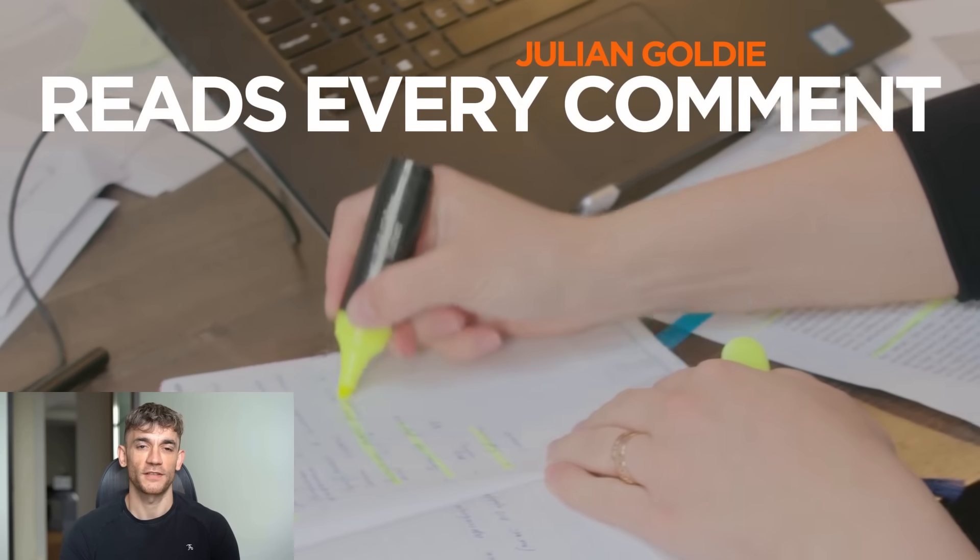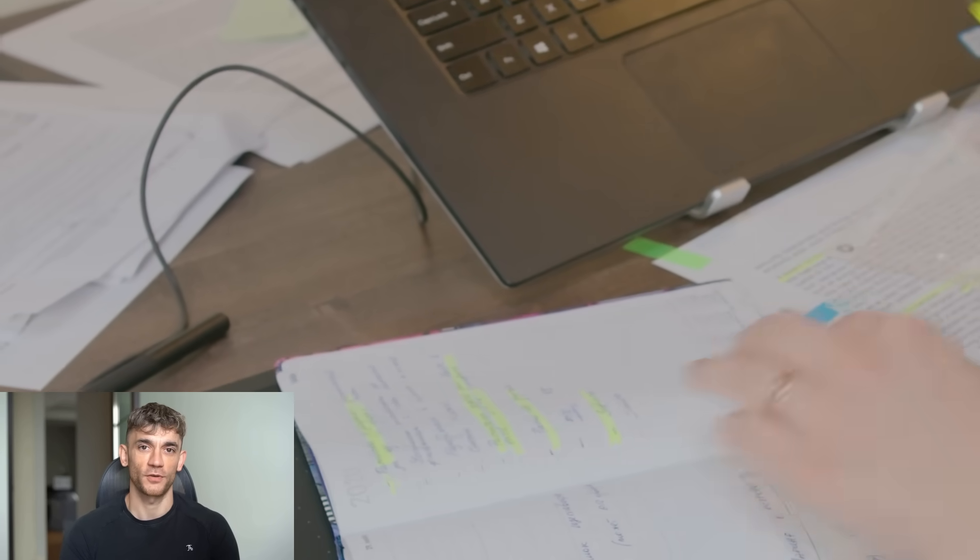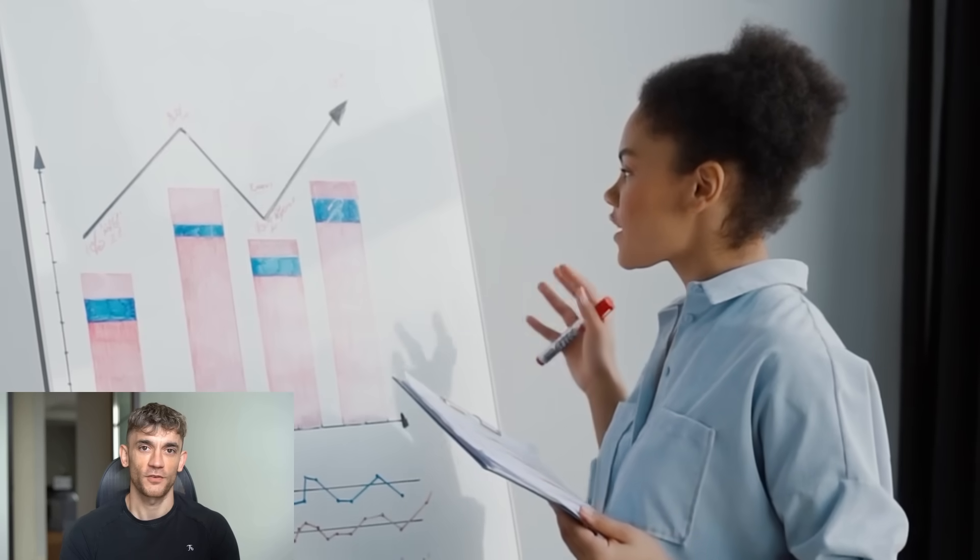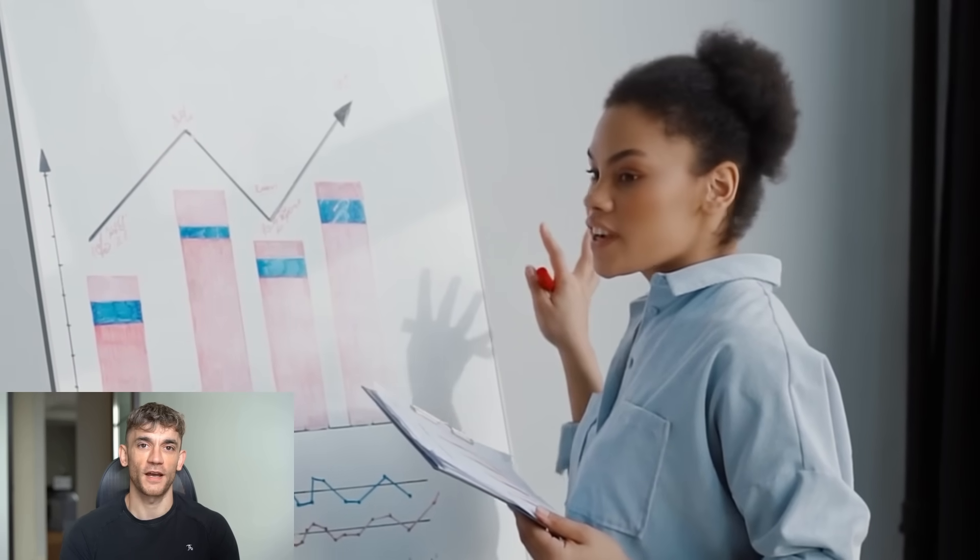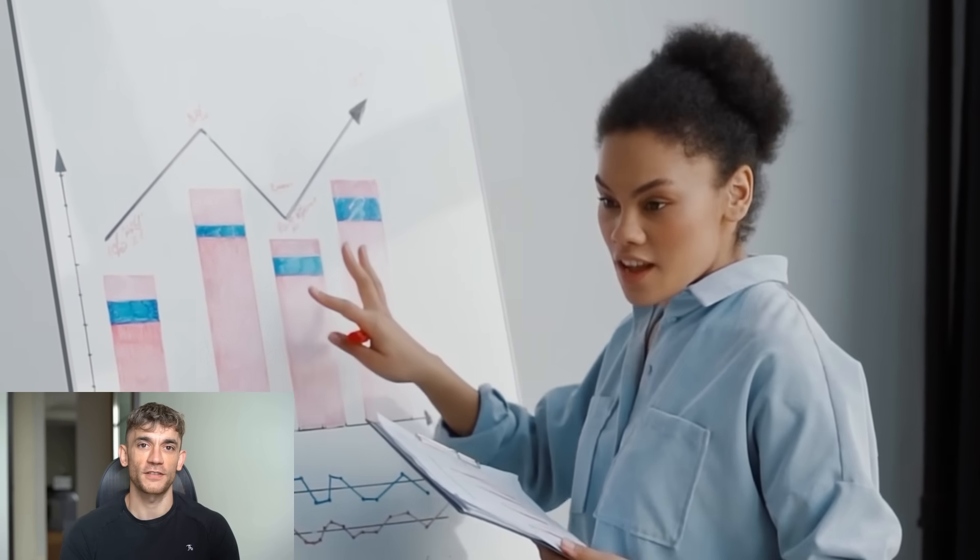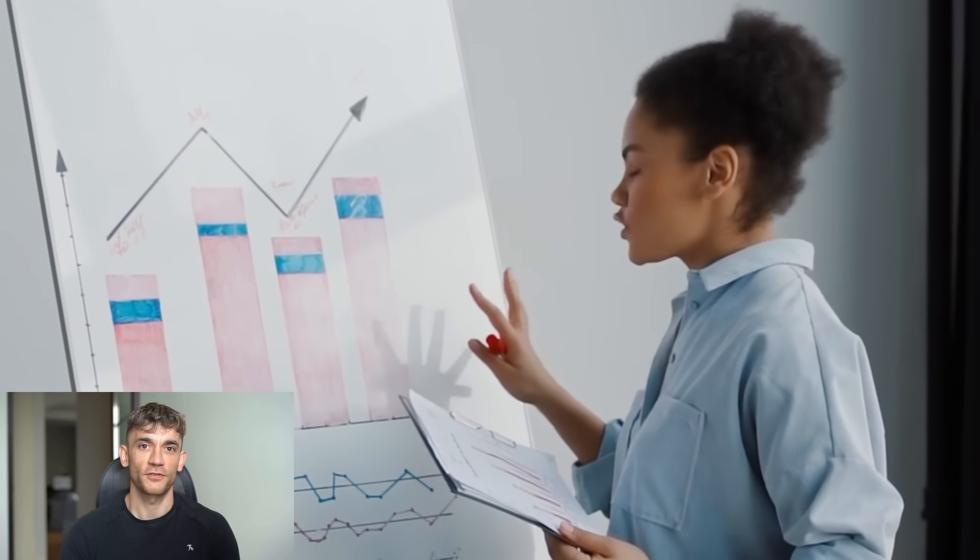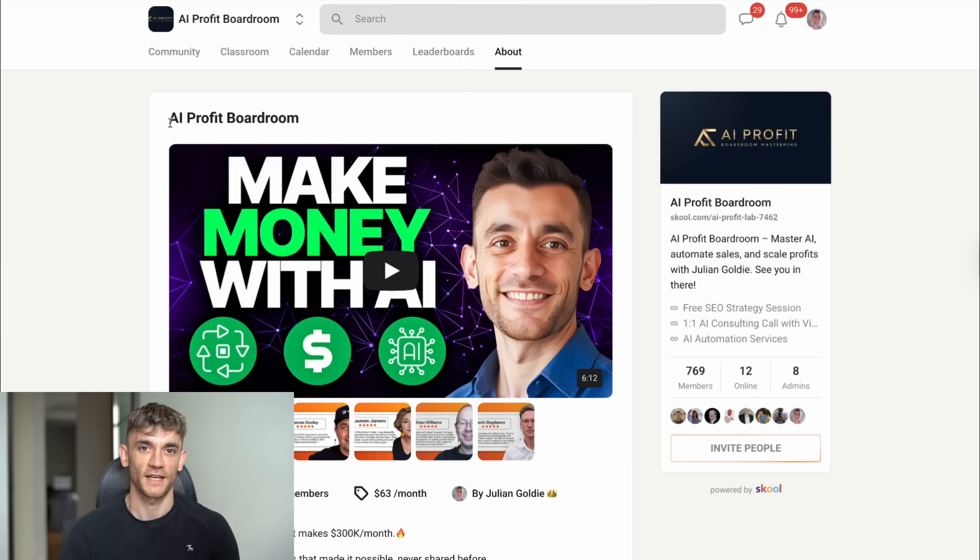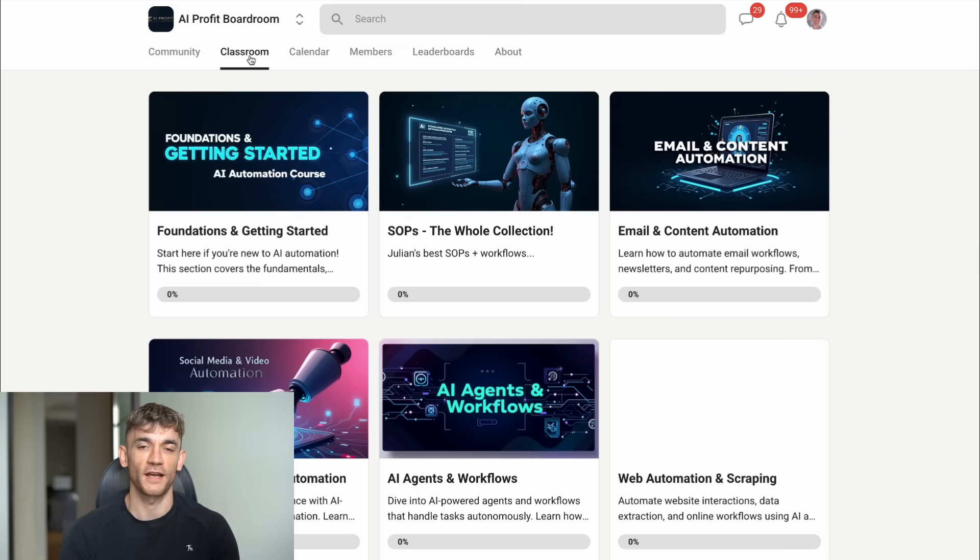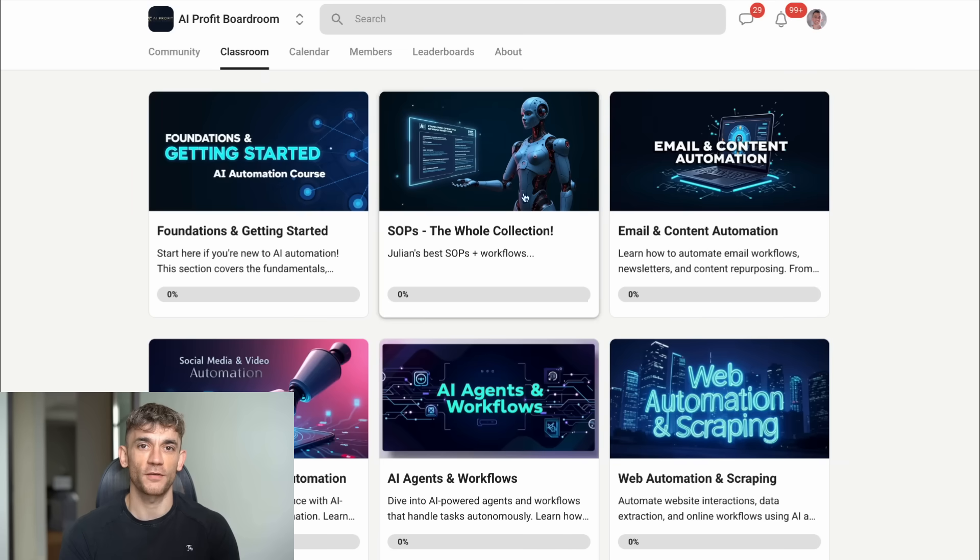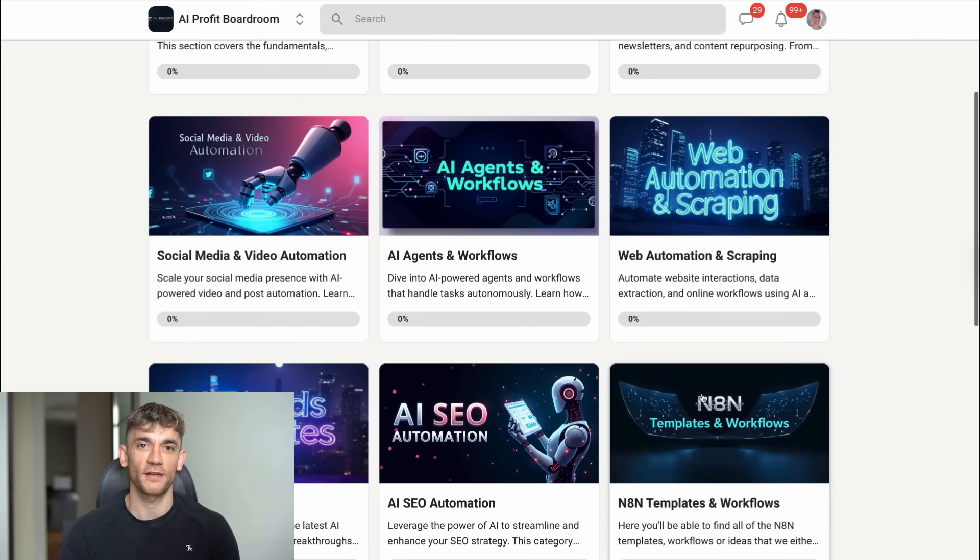Julian Goldie reads every comment, so make sure you share your thoughts below. Now, if you want to dive deeper into AI automation and scaling your business, I've got two things for you. First, check out the AI Profit Boardroom. It's the best place to scale your business, get more customers, and save hundreds of hours with AI automation. We're constantly testing new tools and sharing what works.